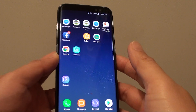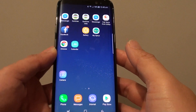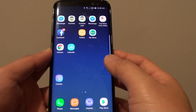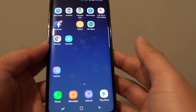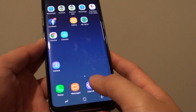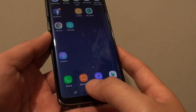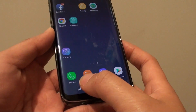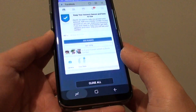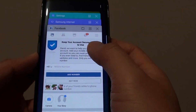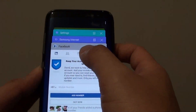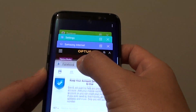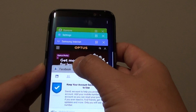How to use split screen on your Samsung Galaxy S8 with two apps opening at the same time. At the bottom is the recent app key — tap on this button and from here simply drag one of the apps that you want to use in the split screen.